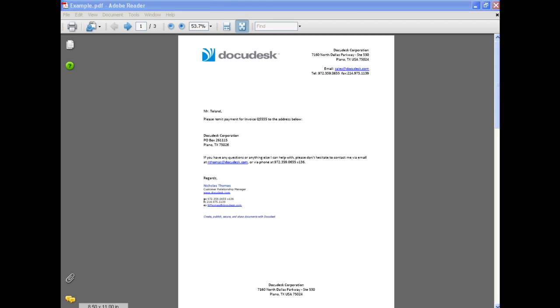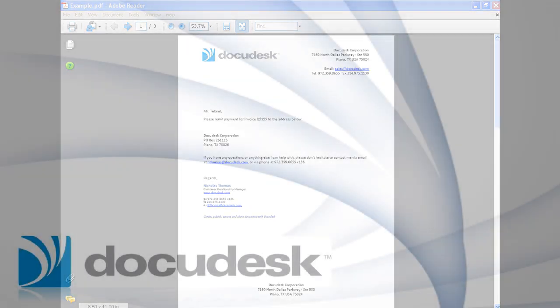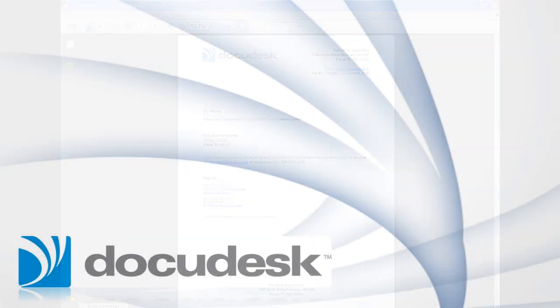For more information on how Desk PDF Pro can integrate with your workflow, please visit us at docudesk.com. Leave a comment.